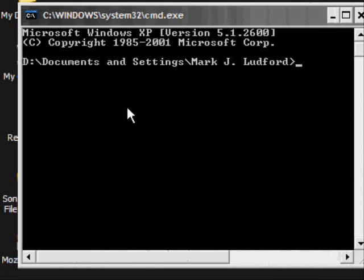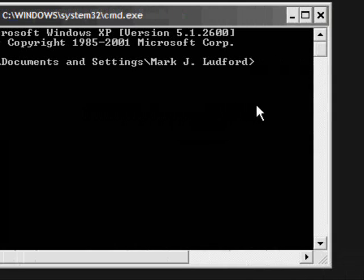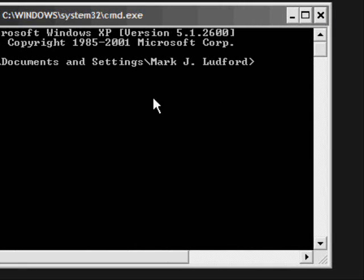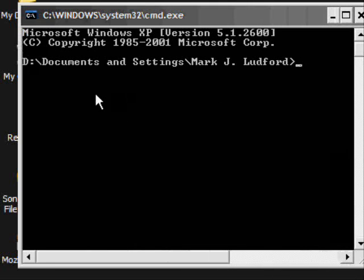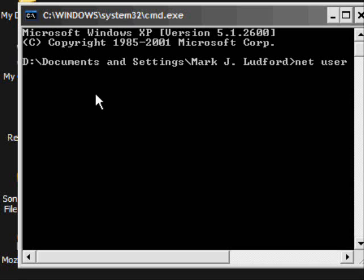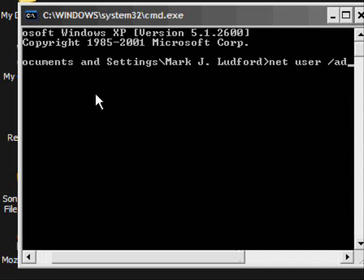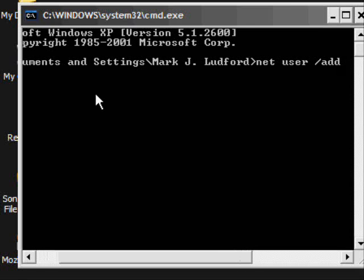You now have this little box called CMD. Inside CMD, type in net user forward slash add. Then you're going to type in the new username, but make sure it doesn't have any space in it otherwise it can mess it up.